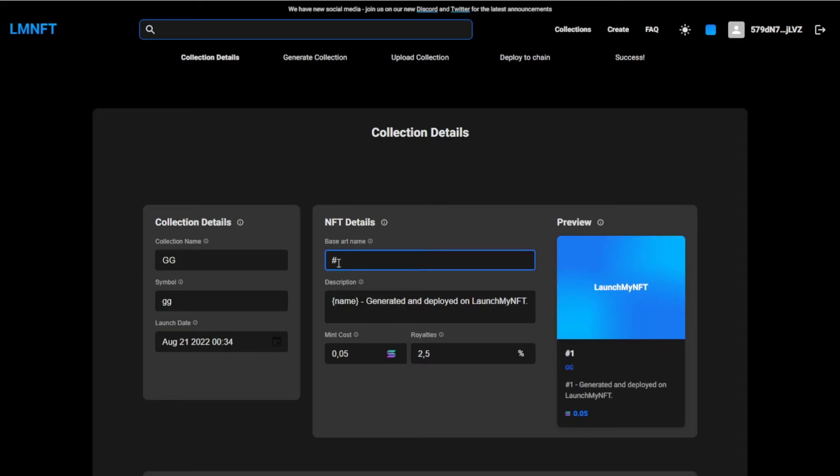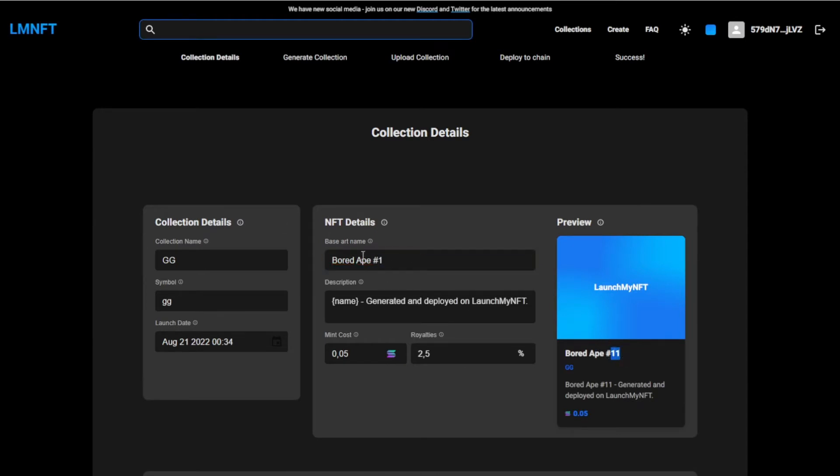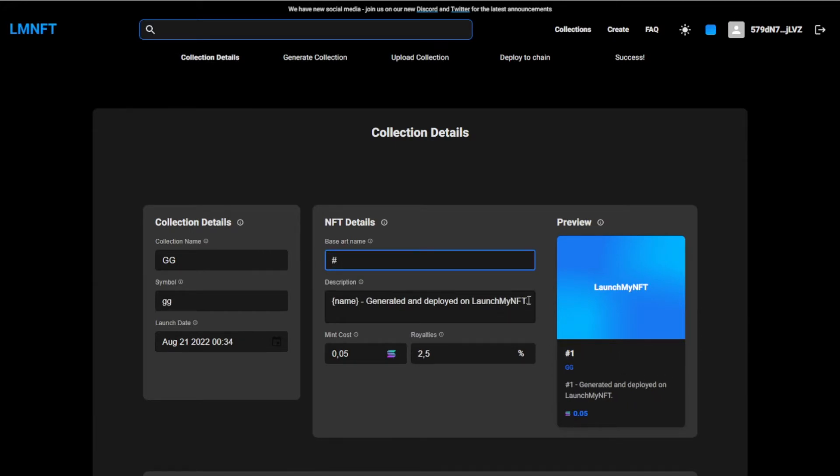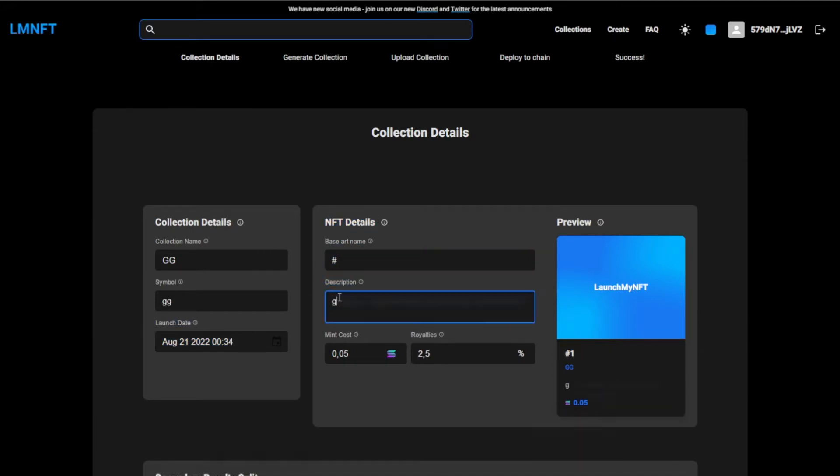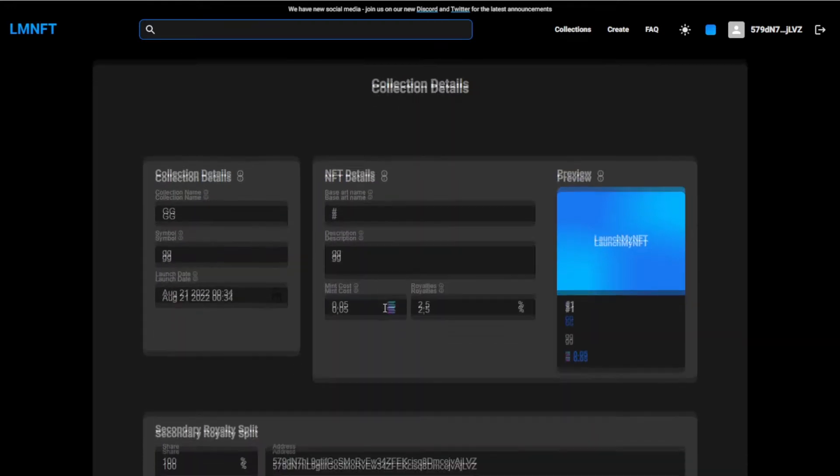But you don't, you just need a hashtag, so if you want to call this like Bored Ape, you just want to type in hashtag. You don't want to type in one because then it's going to say one, one. You can see right here, this is how it's going to look like, right there. Then the description, do that.